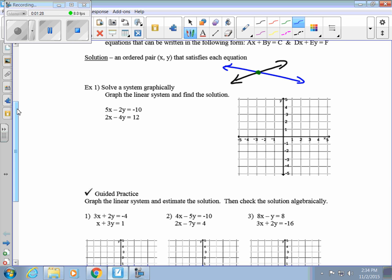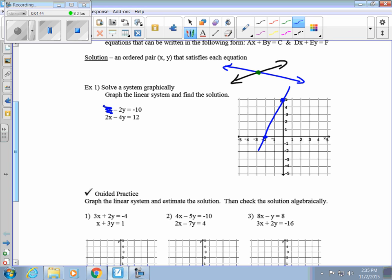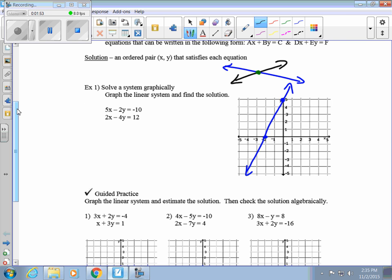Using the cover-up method, the x-intercept is negative 2 and the y-intercept is 5. We draw our line — the more accurately you draw it, the easier it is to find that point. For the bottom equation, the x-intercept is 6 and the y-intercept is negative 3.